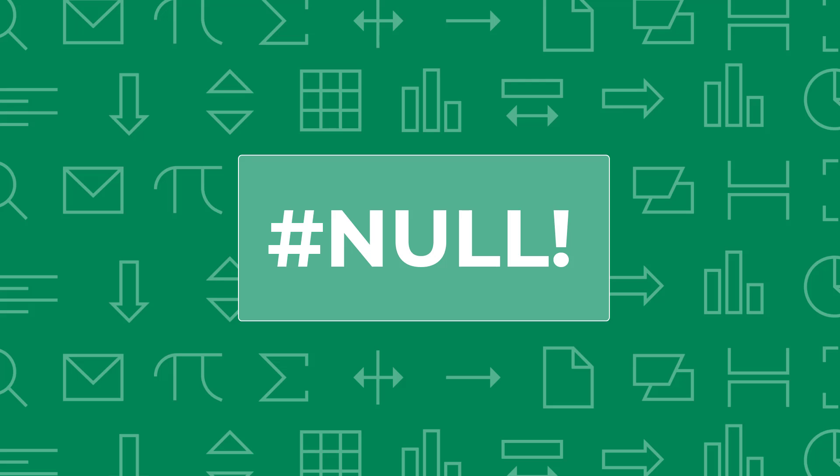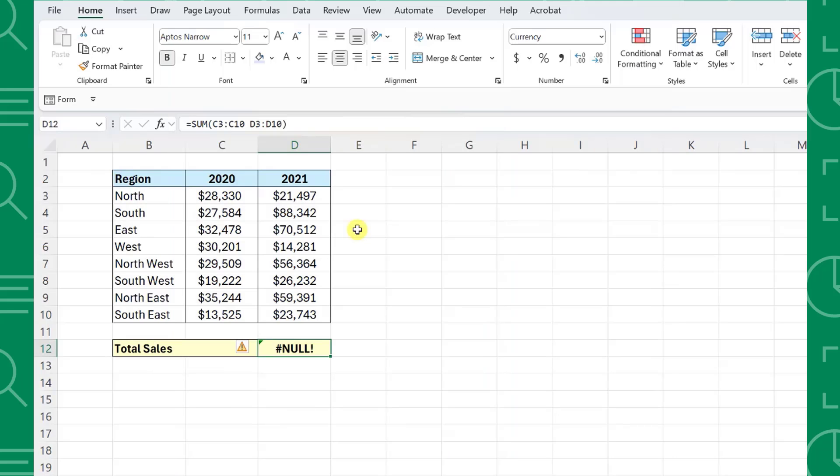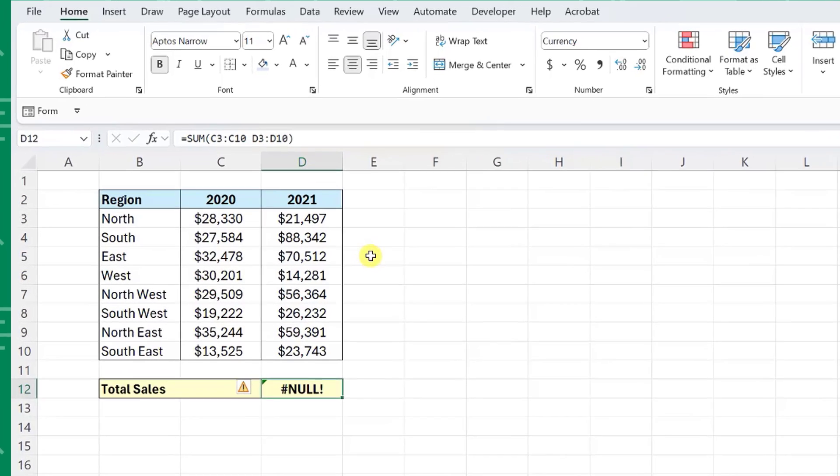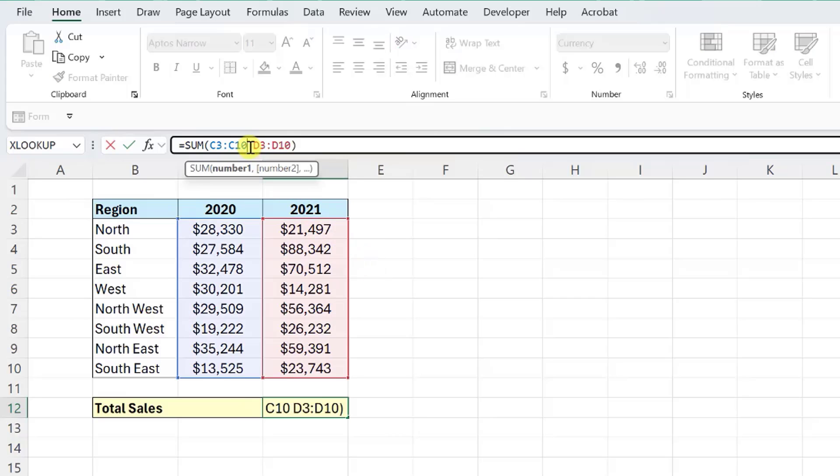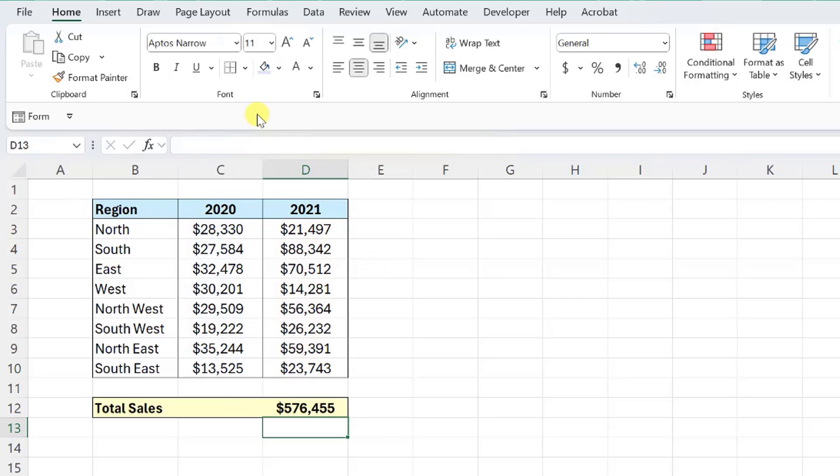The last error we're going to look at is the NULL error. This error is also less common but can happen if you're not careful when entering ranges. Excel returns a NULL error if you use an incorrect range operator. For example, here I'm using the SUM function to sum up 2020 and 2021 sales but it results in the NULL error. If we take a closer look at the formula, I forgot to enter the comma between each range to indicate that these are separate ranges. So the function is trying to read this as one range. We can easily fix this by adding a comma between the two ranges and now our function is back on schedule.